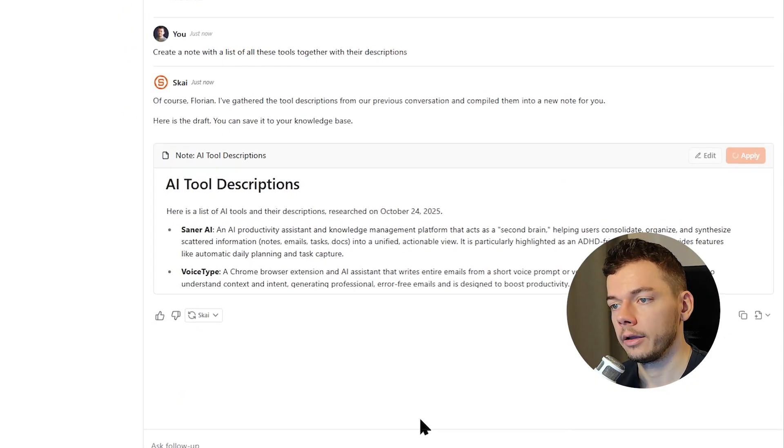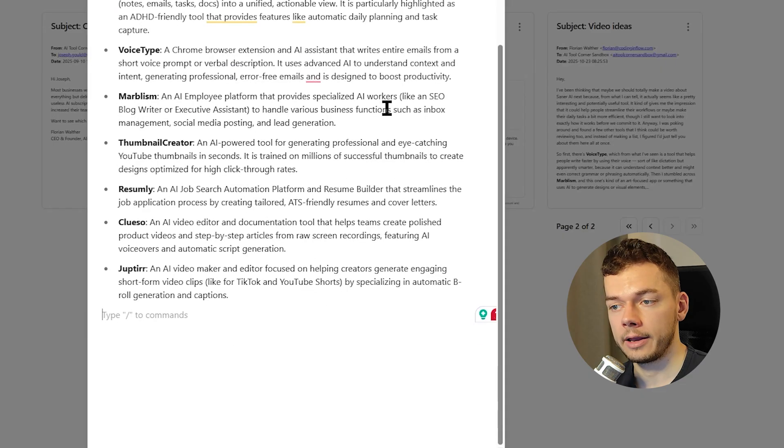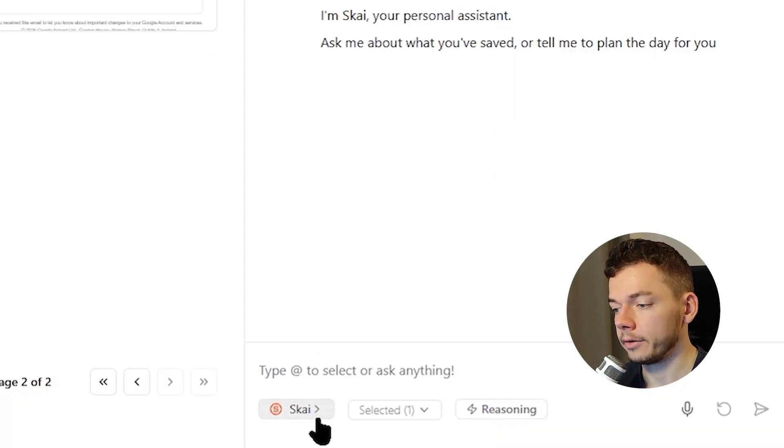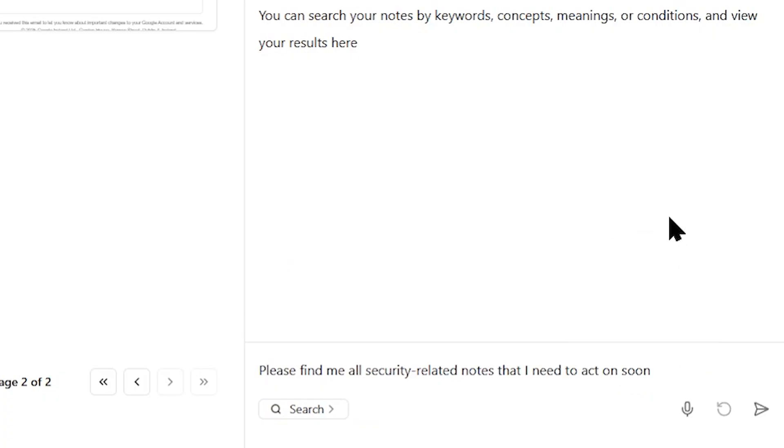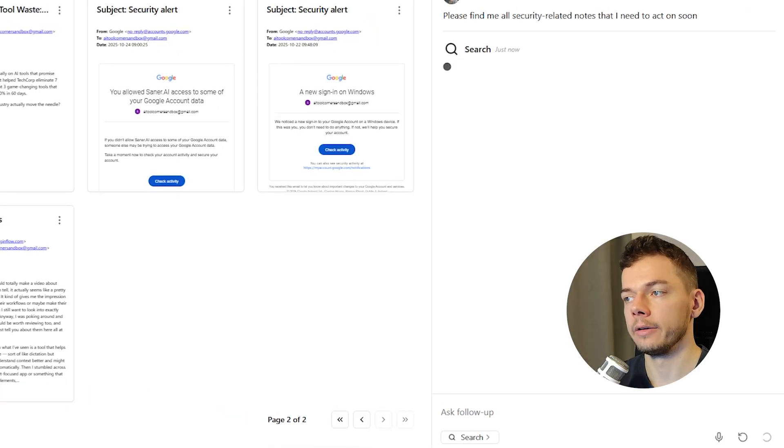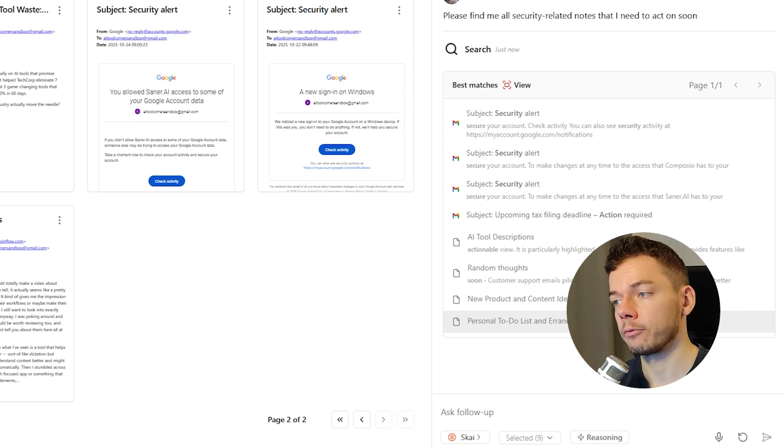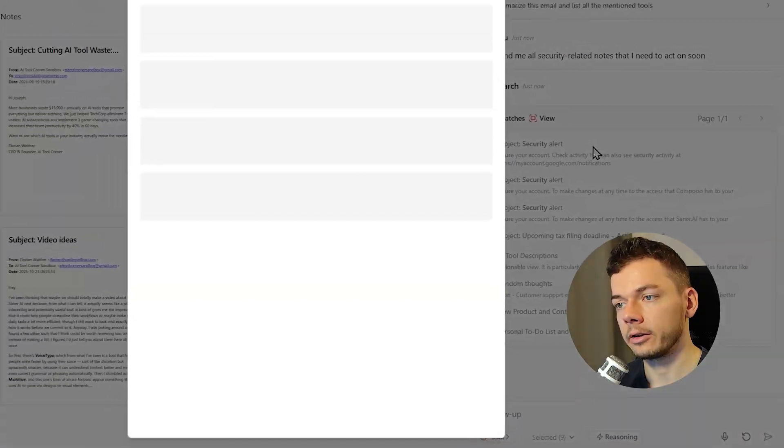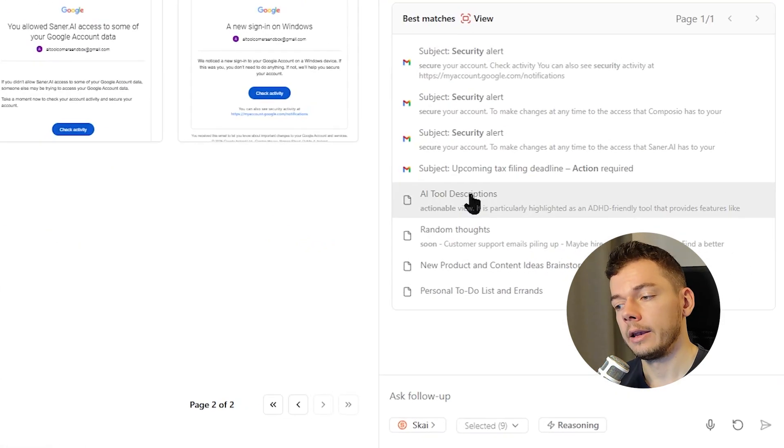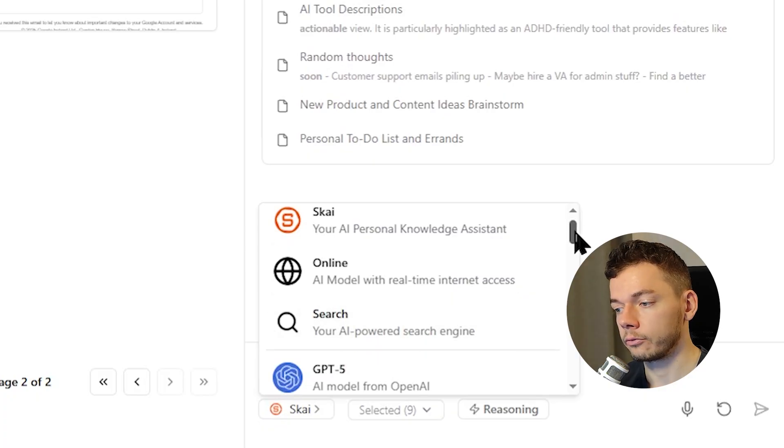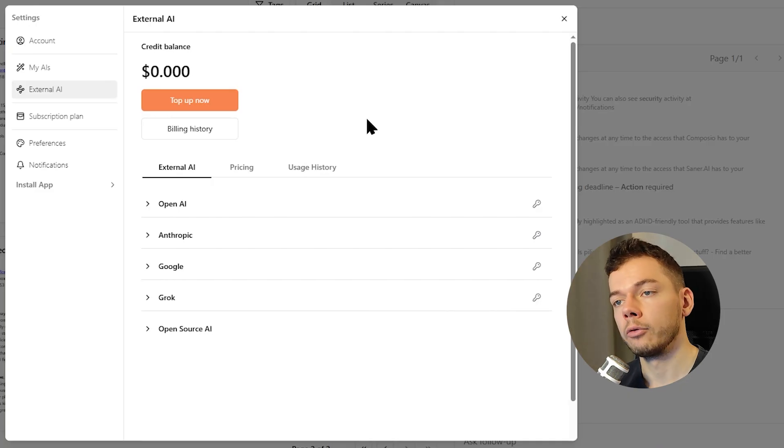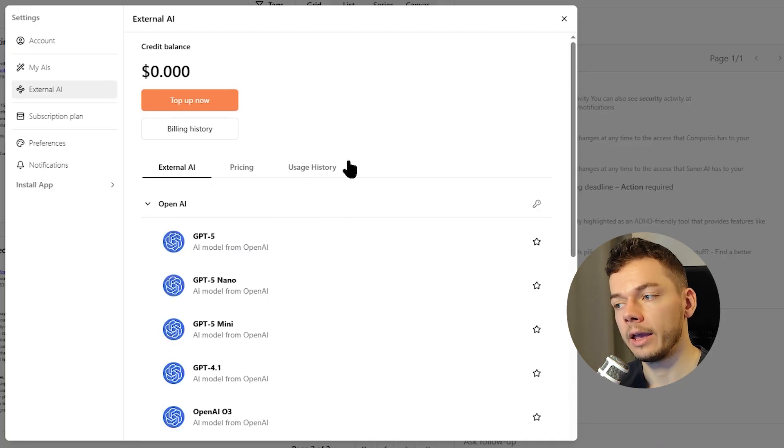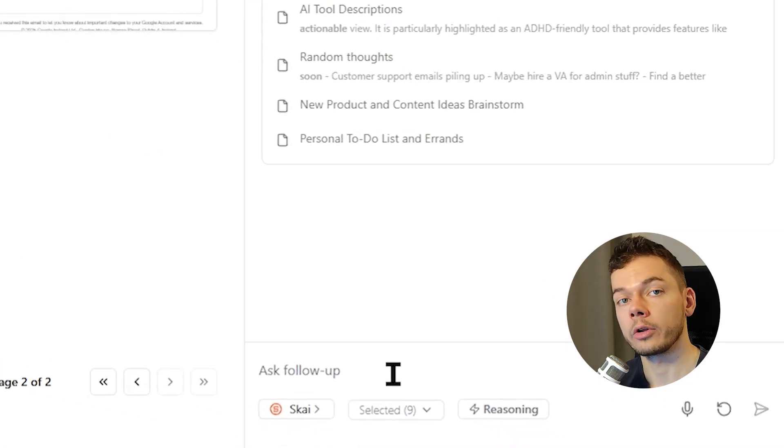Let's start a new chat because there is also another model called search, which we can use to search nodes throughout our workspace. Please find me all security related nodes that I need to act on soon. Again it would be better if the agent could automatically switch between these different models, but for now we have to do this manually. But this was fast and it found all these emails and nodes that contain something security related that we need to act on right now. There are also custom models you can use, everything from GPT-5 to Cloud, Gemini, Crock and so on. But for these you either have to buy credits or add your API key. But I don't use them at all, I just use the included models, which don't cost extra.